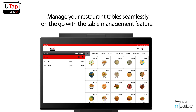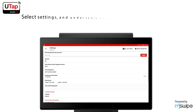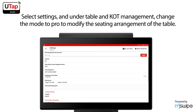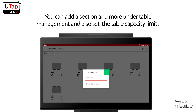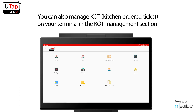Manage your restaurant table seamlessly on the go with the Table Management feature. The default Table Management mode will be auto-selected for you. To get access to additional features, go to the side menu, select Settings, and under Table in KOT Management, change the mode to Pro to modify the seating arrangement. You can add sections and set the table capacity limit, and also manage KOT Kitchen Order Ticket on your terminal.